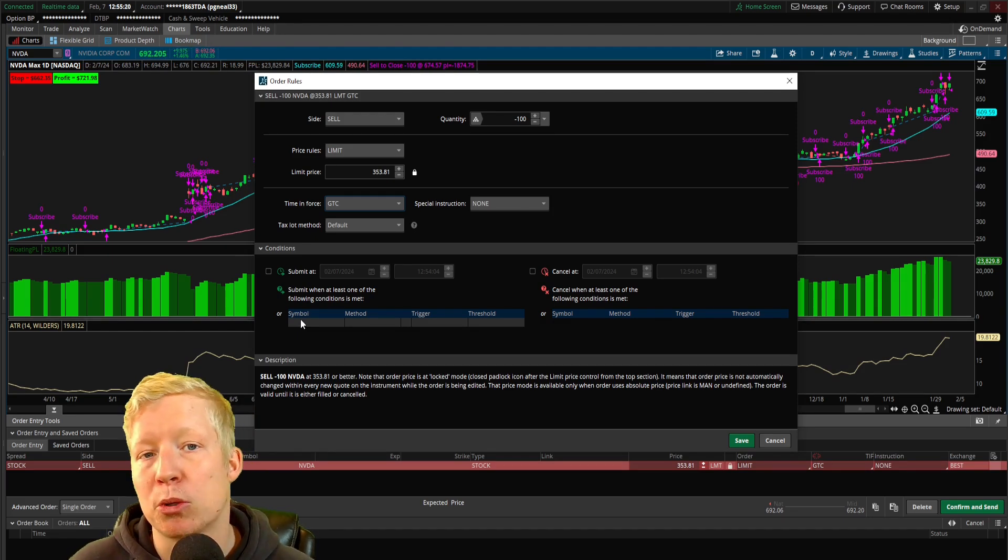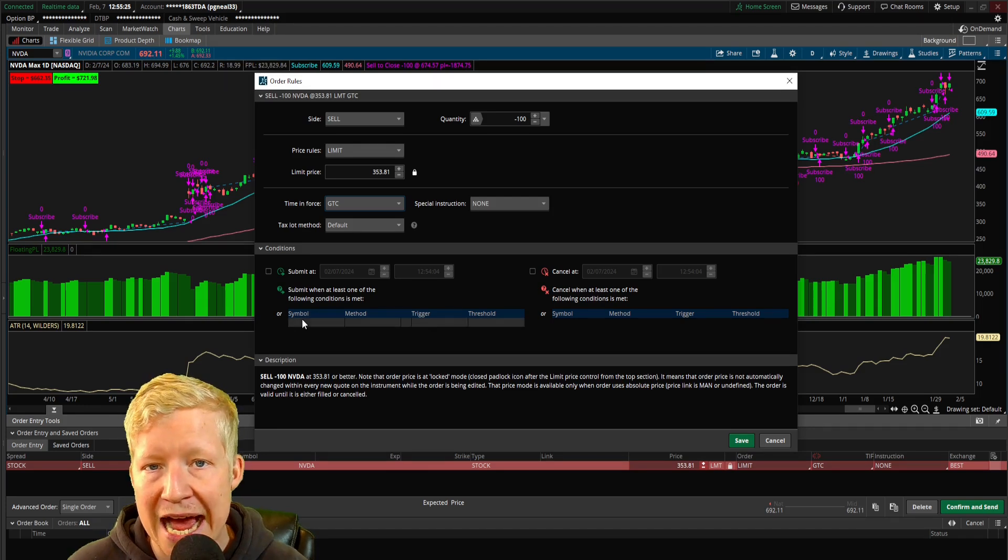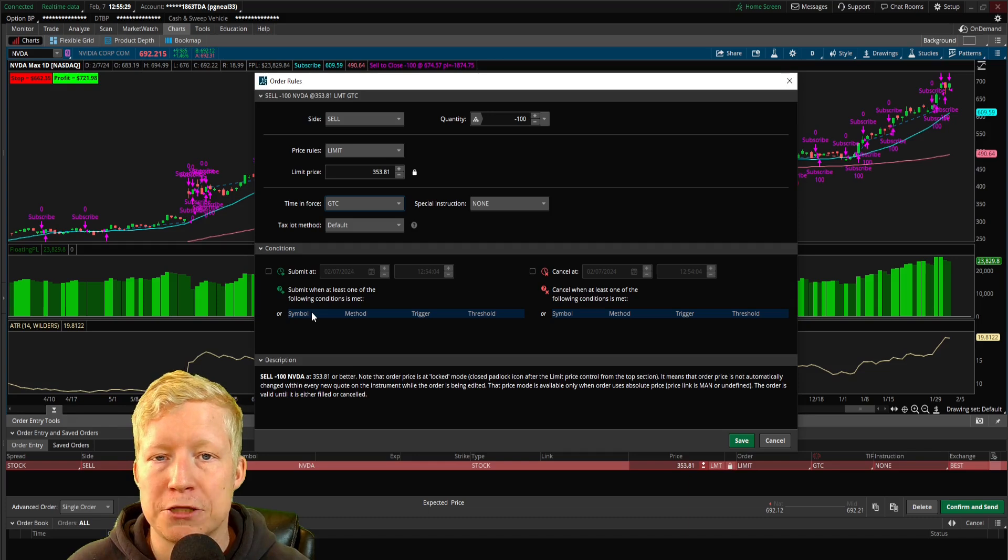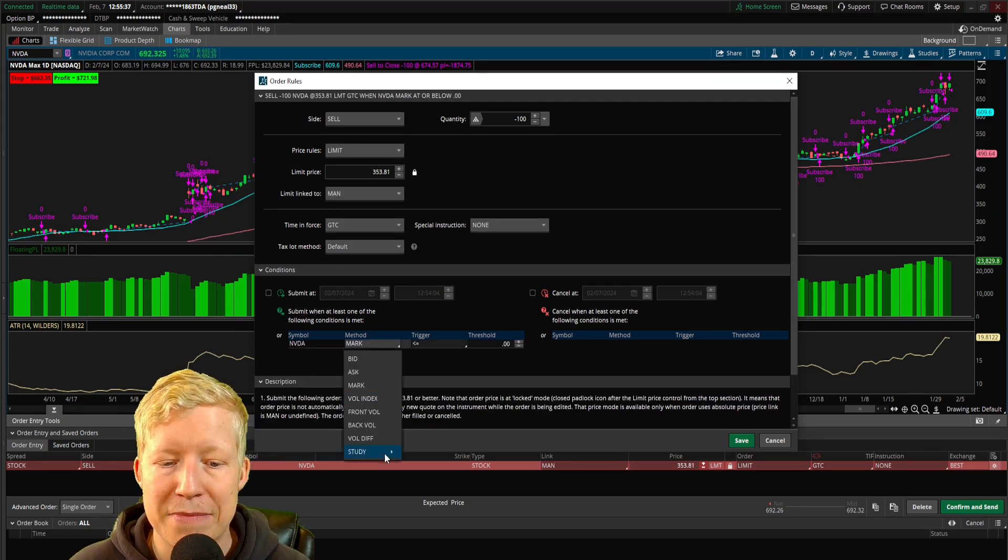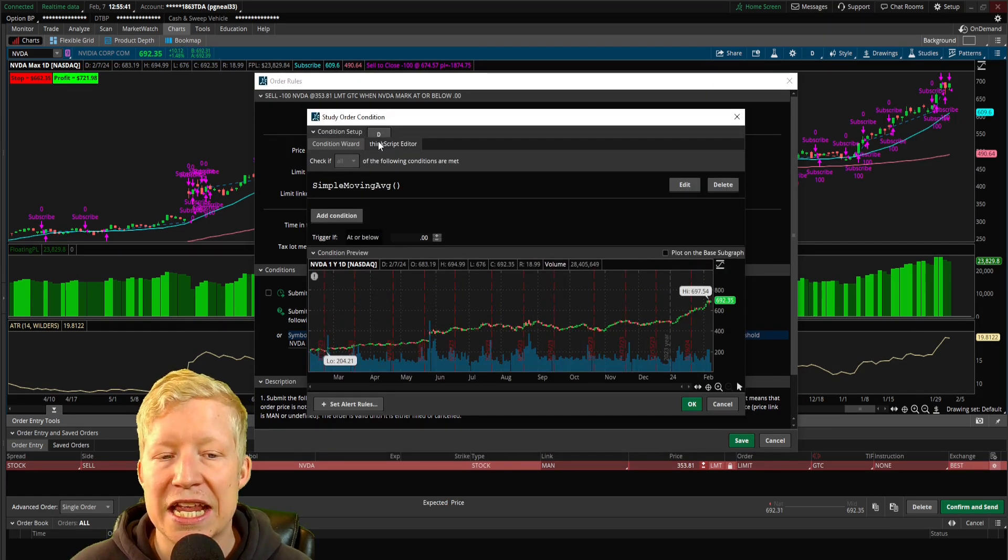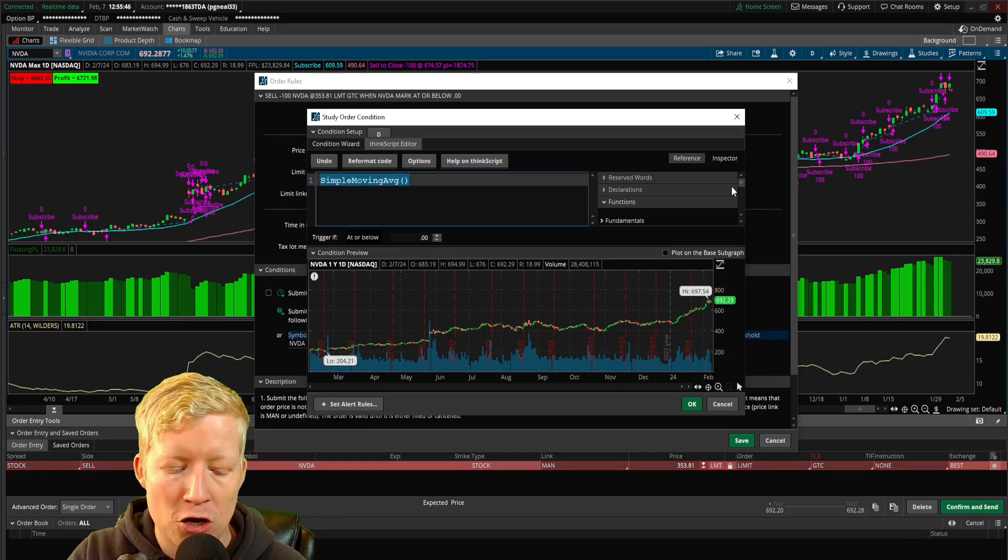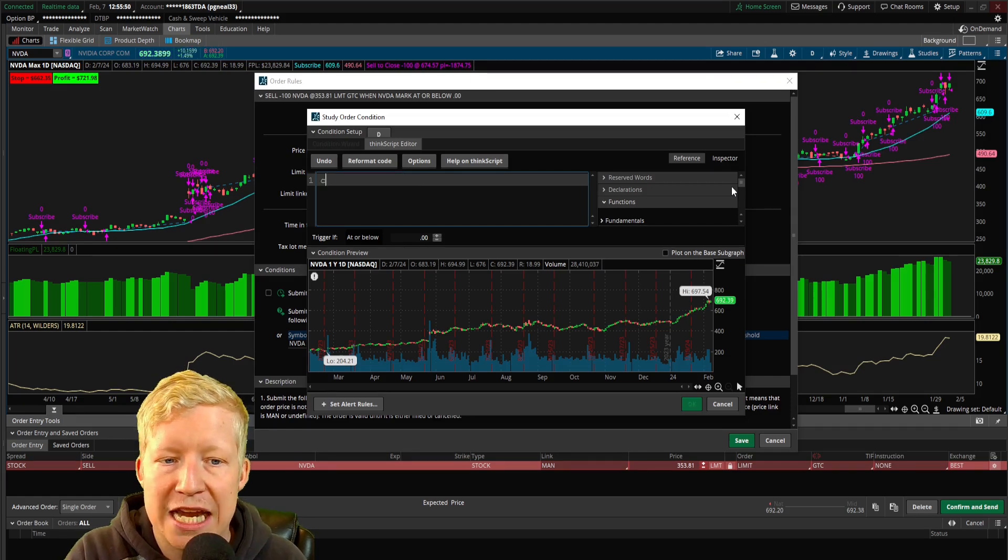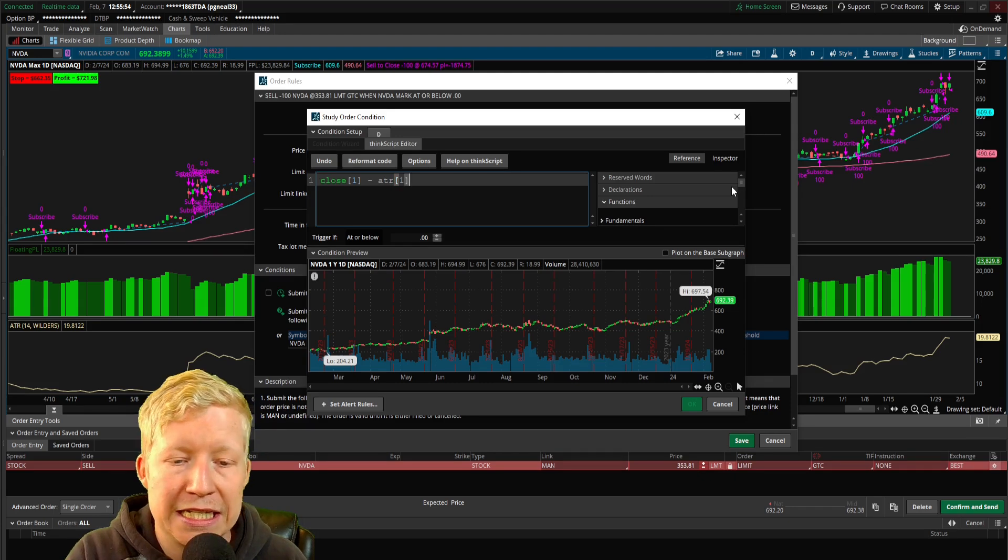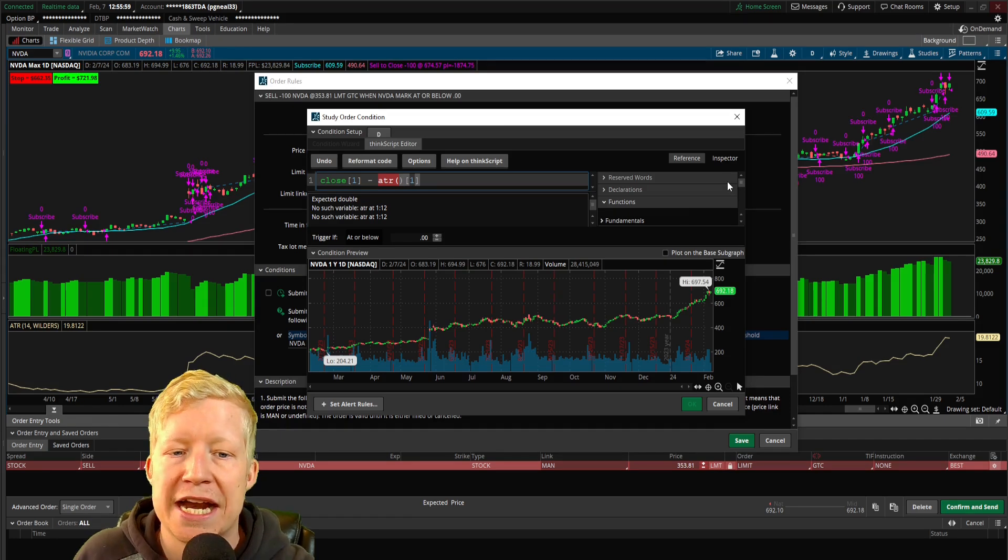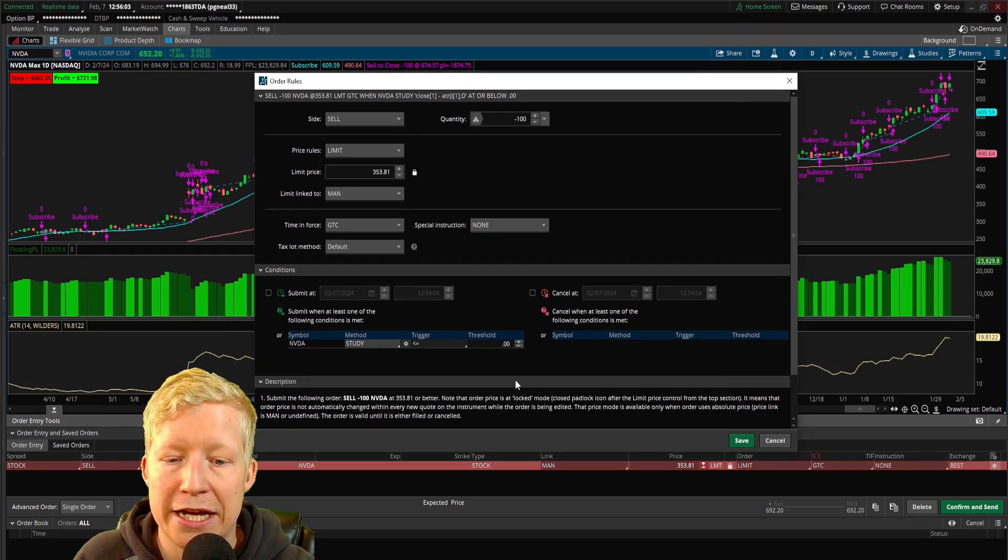I need to come put in some conditional code. I need to let the order know that it needs to exit if the close of last bar minus the ATR of last bar, if the current price is below that. So what I'm going to do, I'm going to click into this symbol, we're on Nvidia, yes. I'm going to click into this method. I'm going to go to study and I'm going to go to edit. And this is going to bring up our condition wizard in which I can jump into my ThinkScript editor.